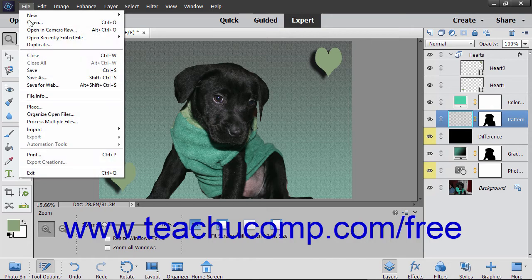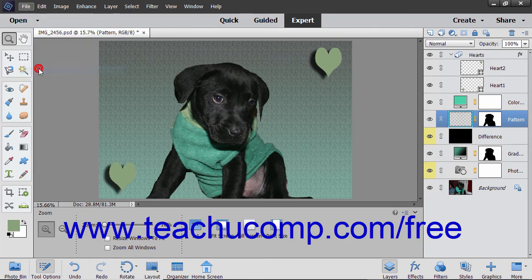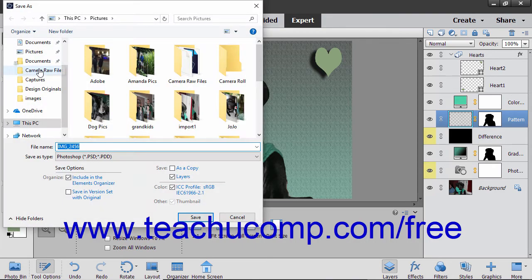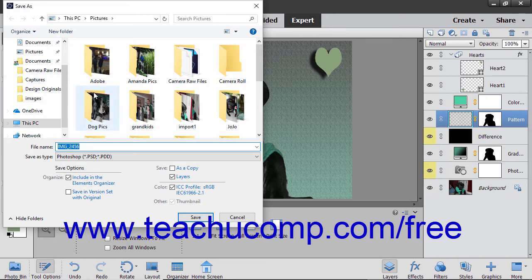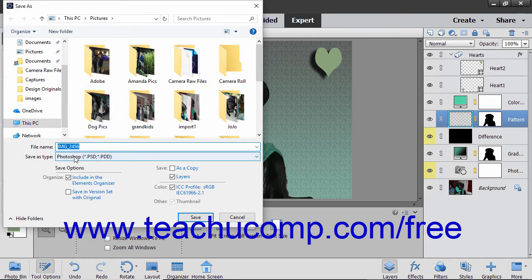You can select File, Save from the menu bar to save changes to an existing file that has previously been saved. The changes are always saved using the existing file format.